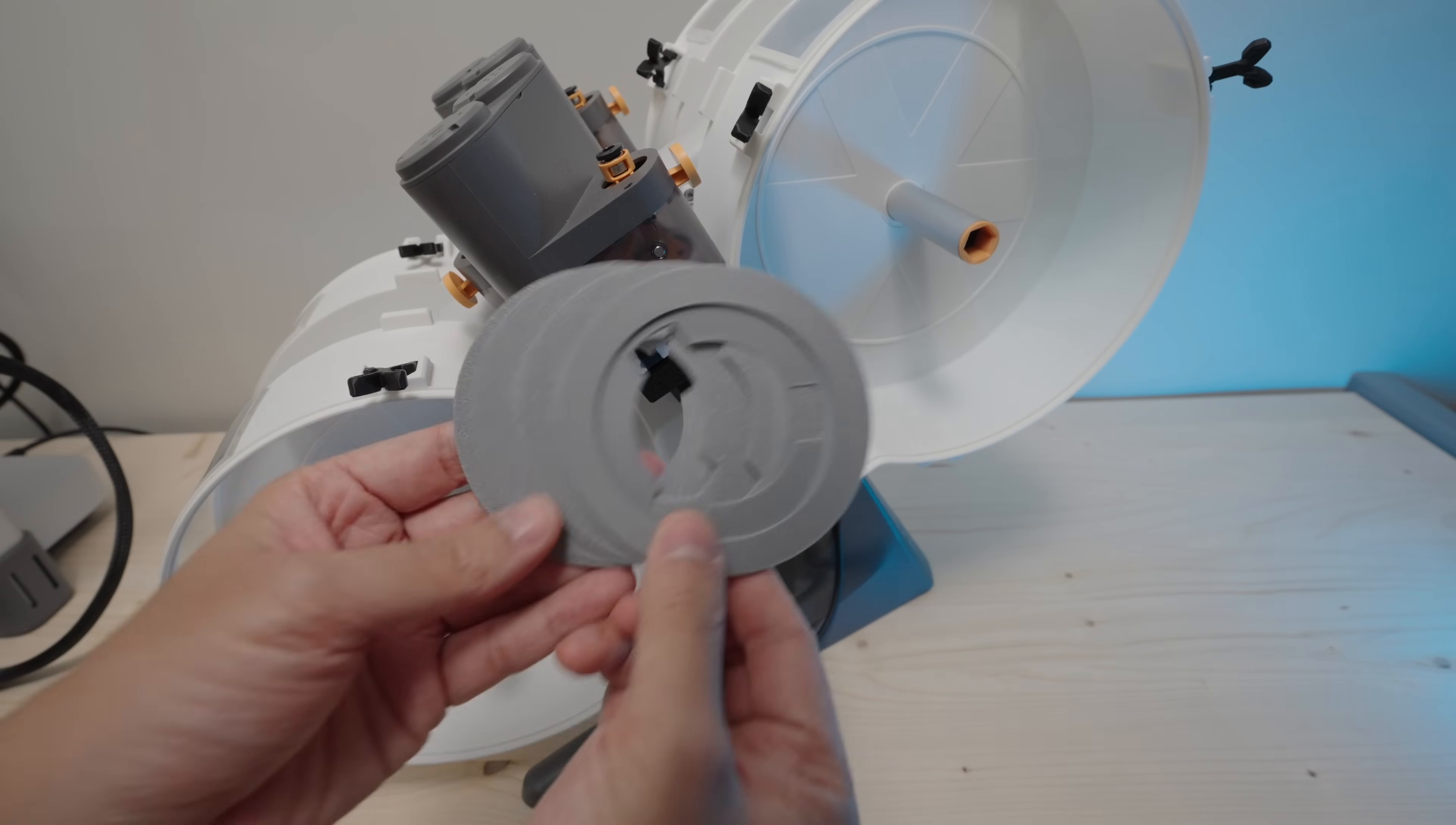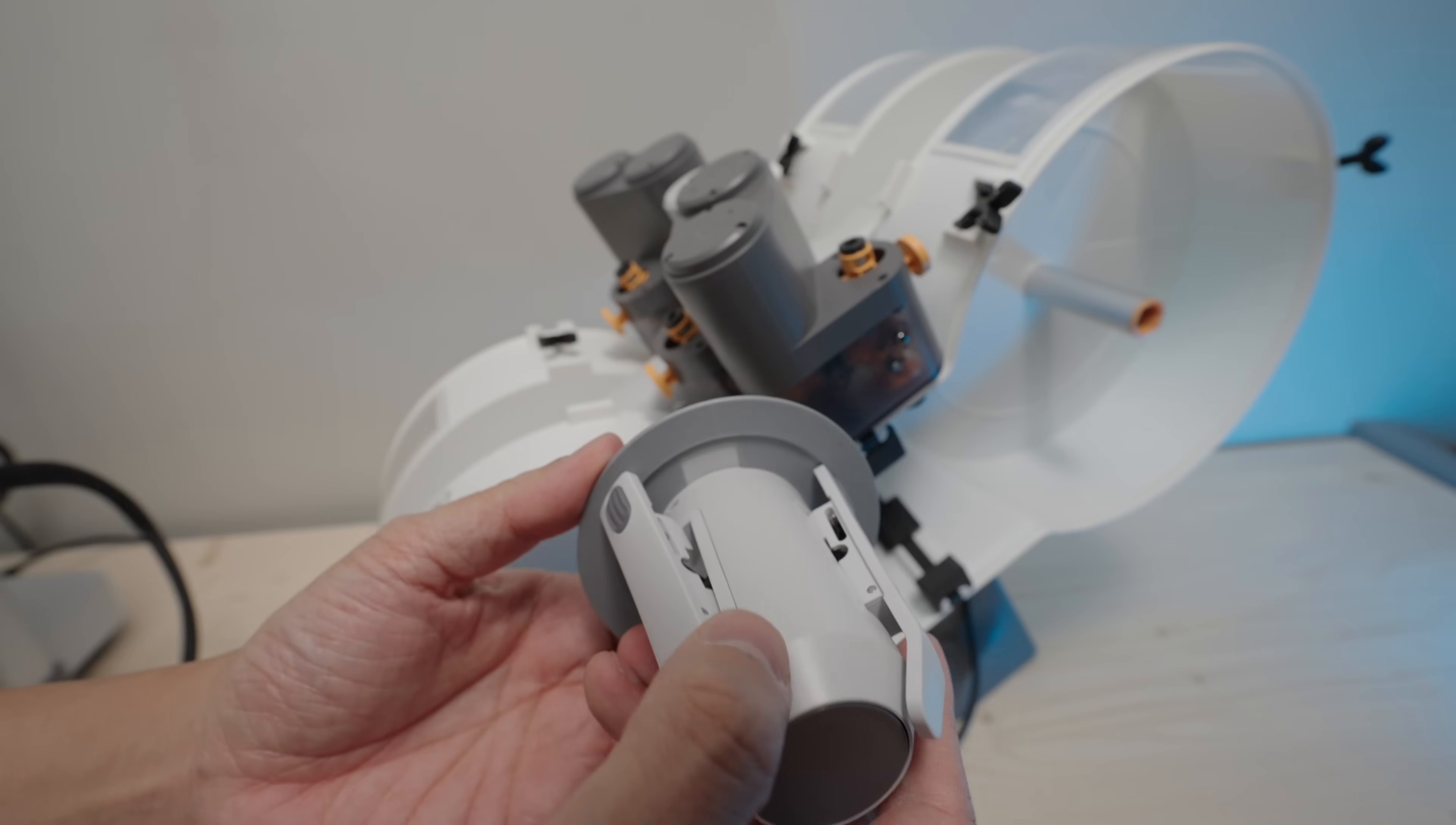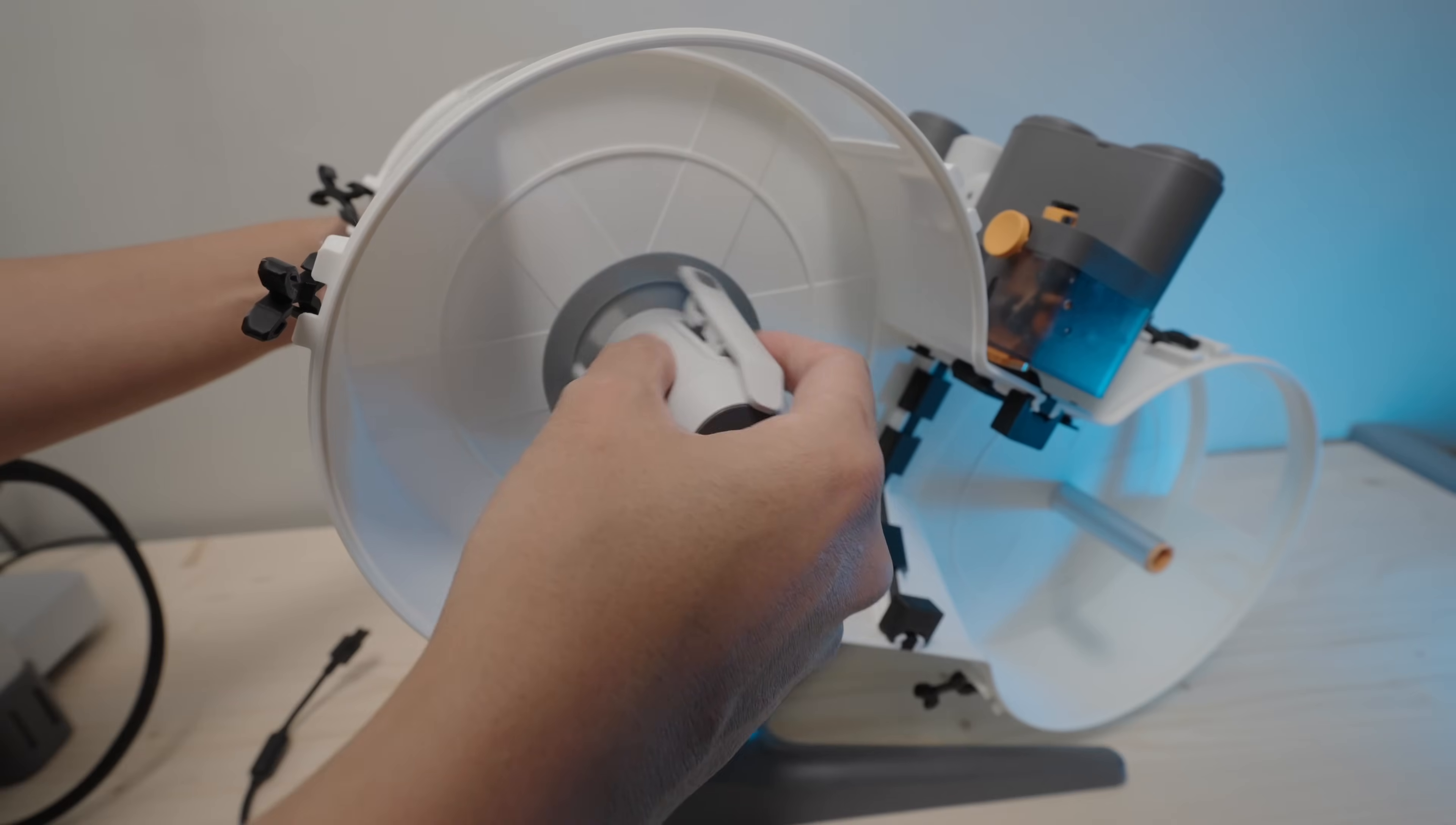Remember those rings I showed you earlier? Insert them in the spool holders like this. These rings act as spacers so your spools won't grind against the wall of the enclosure.